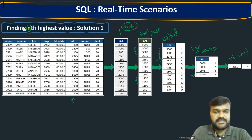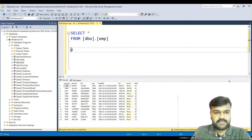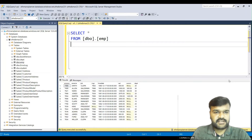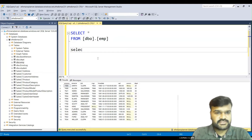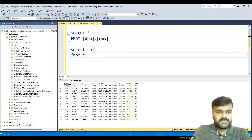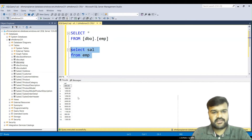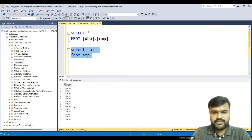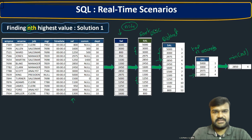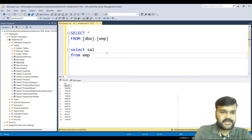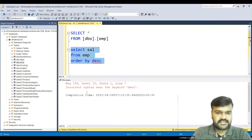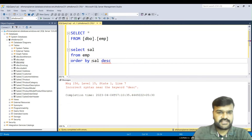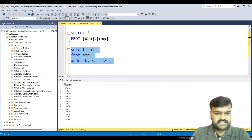Now let us observe the same thing practically. Here is the emp table with our data. We start by selecting only the salary column: SELECT sal FROM emp. After running this, we have only the salary column. Next, we add an ORDER BY sal DESC clause to get the data in descending order, and running the query confirms the data is sorted descending.